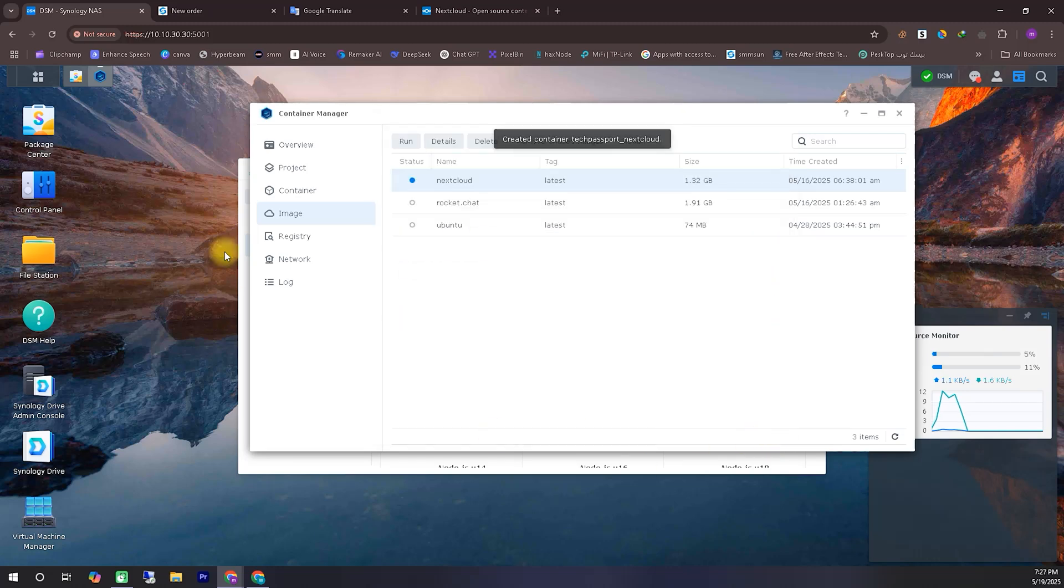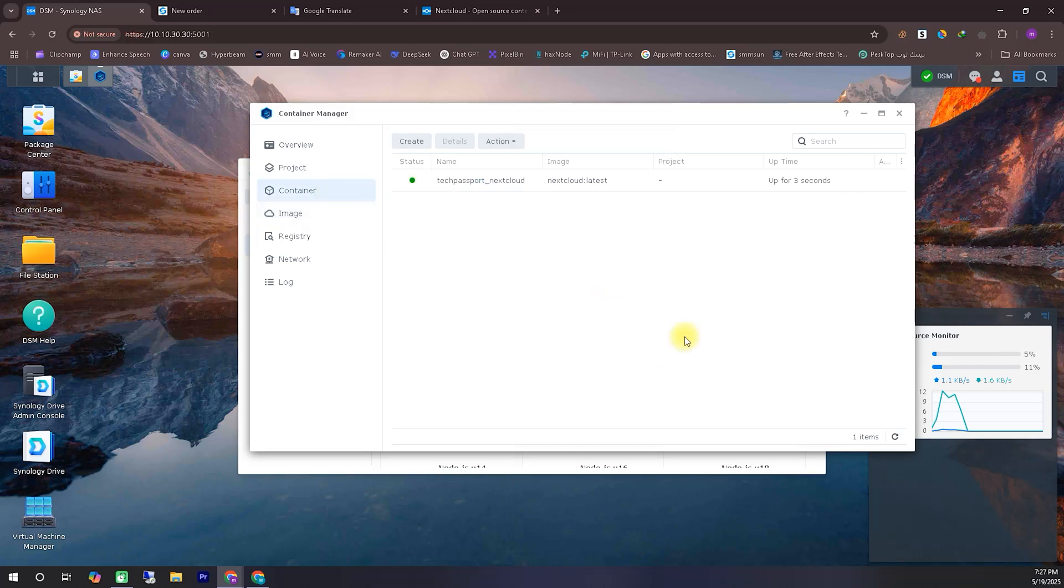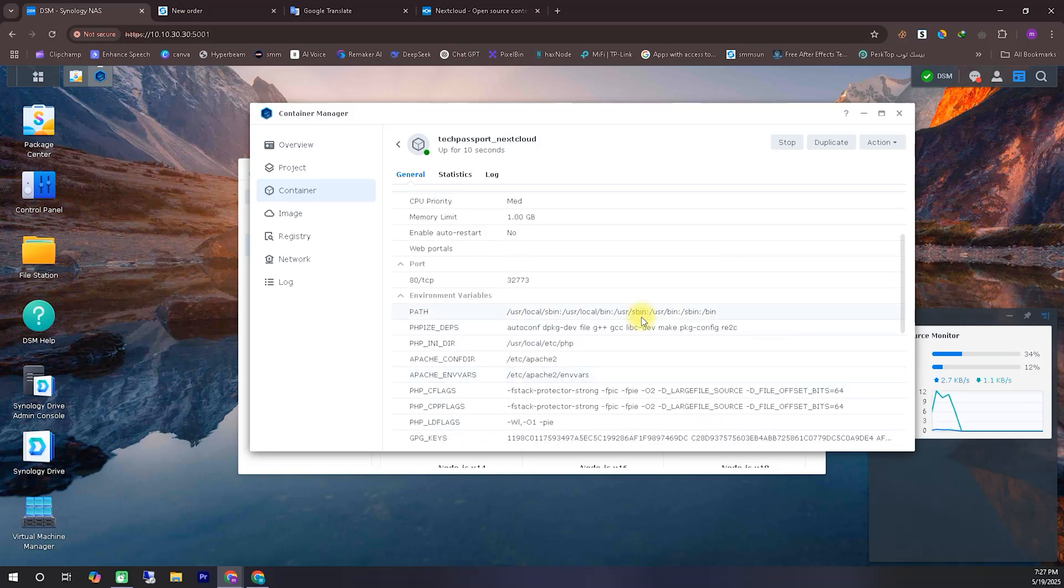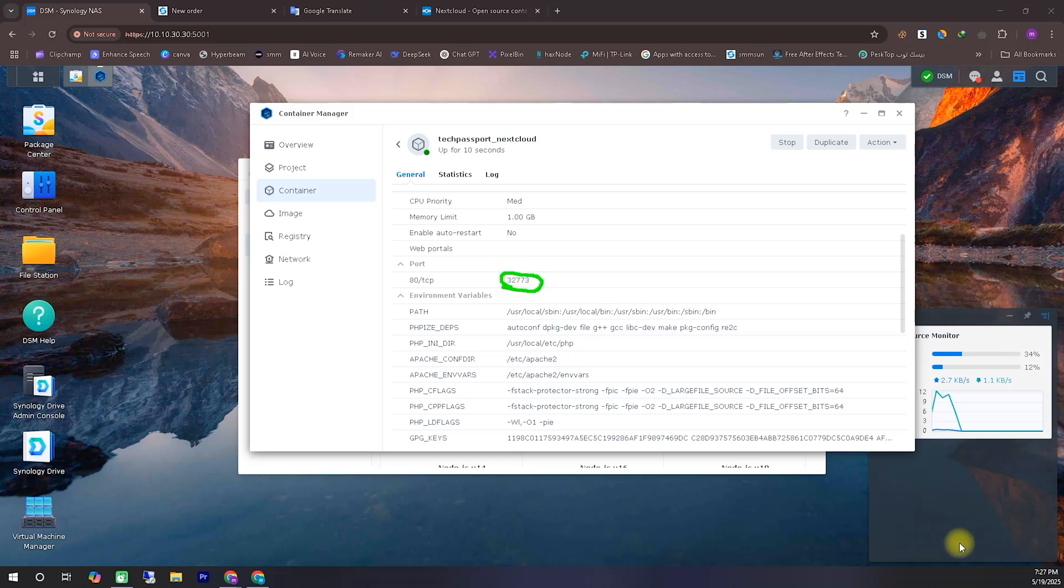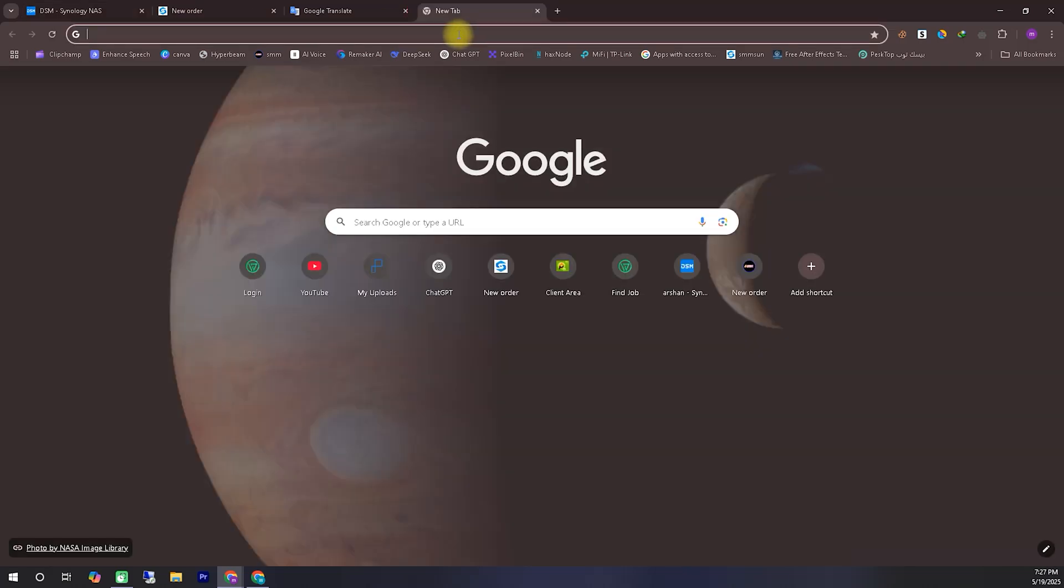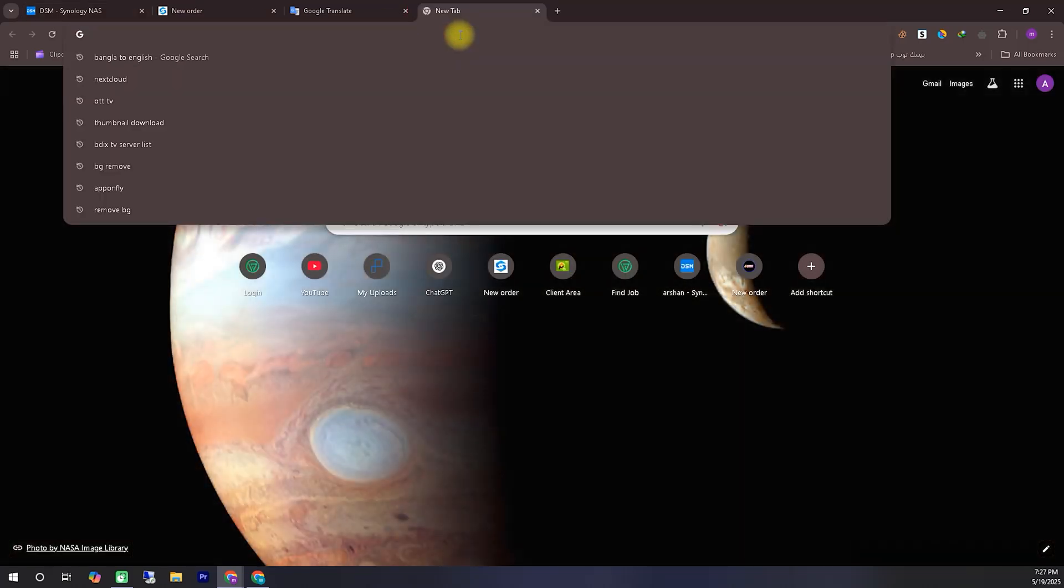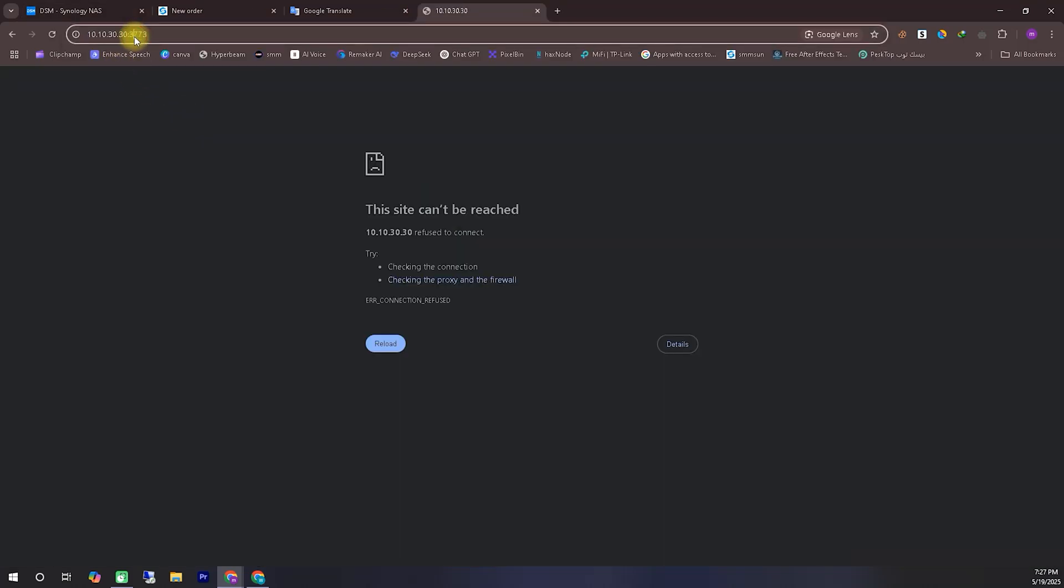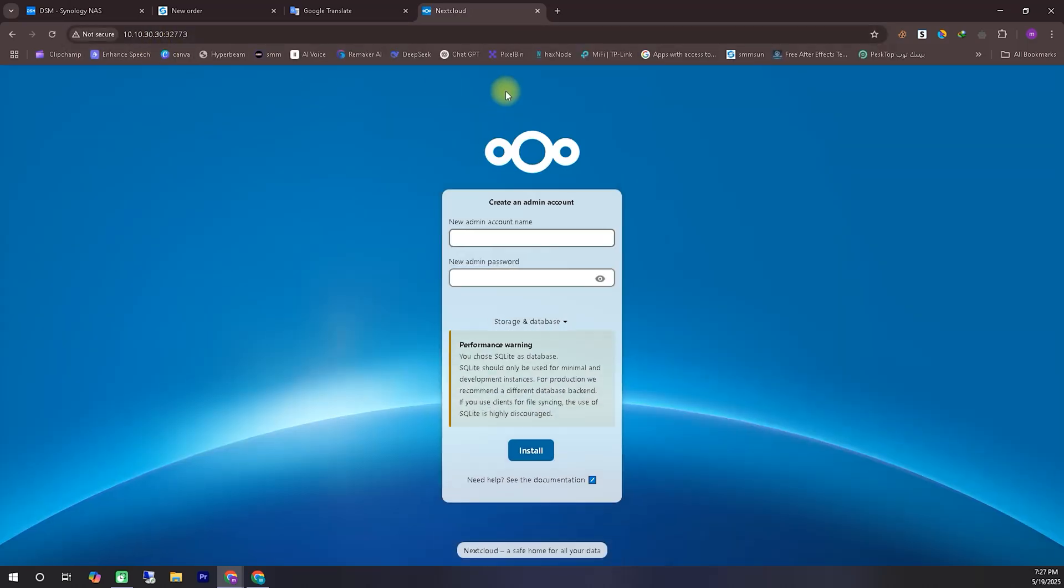Now, inside Container Manager, go to the container tab. There, you'll see the Nextcloud container we just installed. Right-click on it and select the details option. If you scroll down a bit, you'll find a section showing the port number assigned to this container. Make a note of that port number. To access your Nextcloud instance, simply combine this port number with your server's IP address and that's it. You'll be able to access your Nextcloud setup.